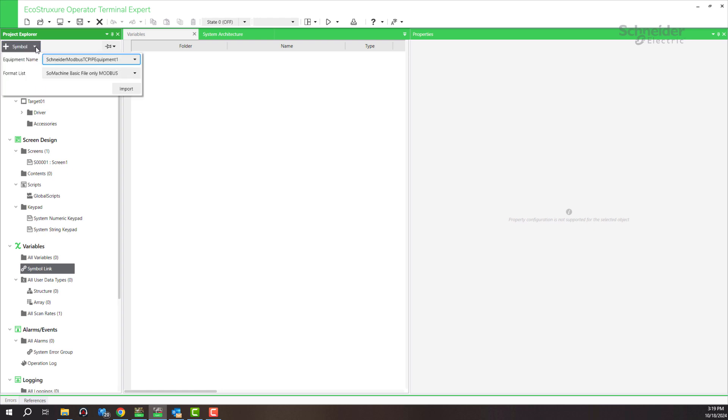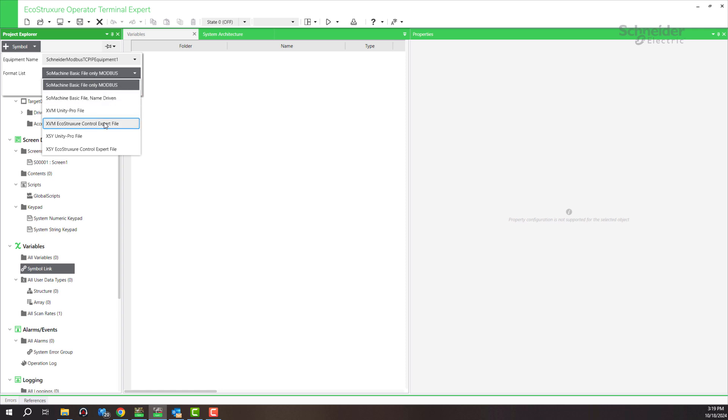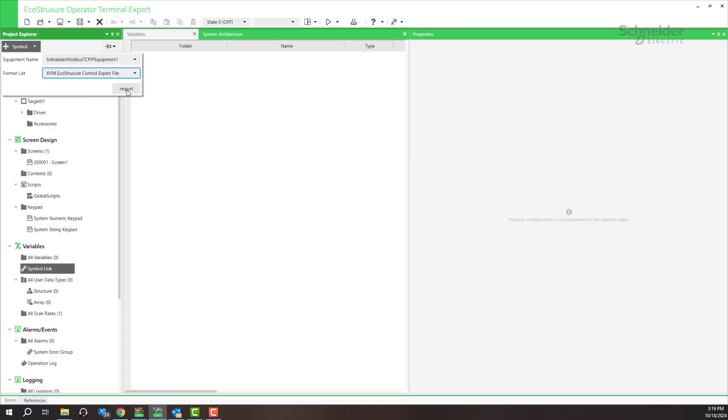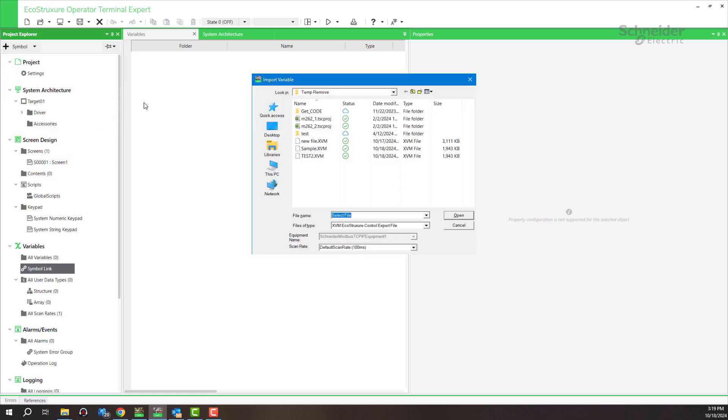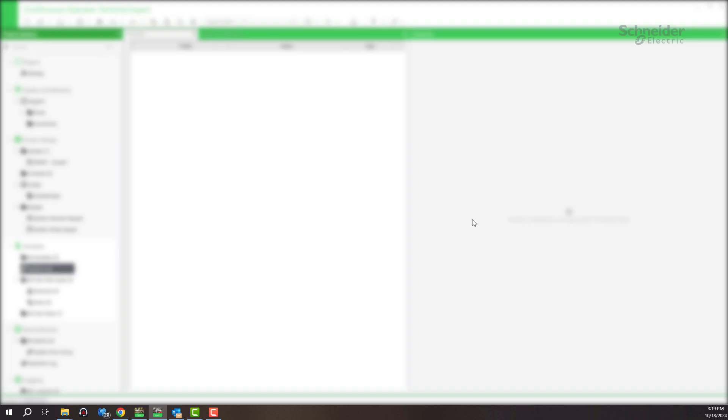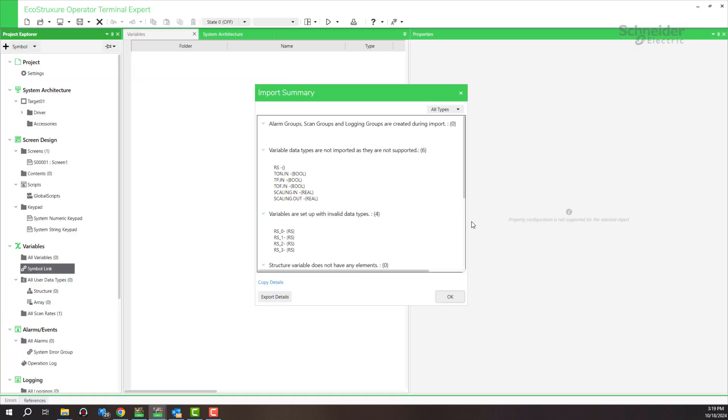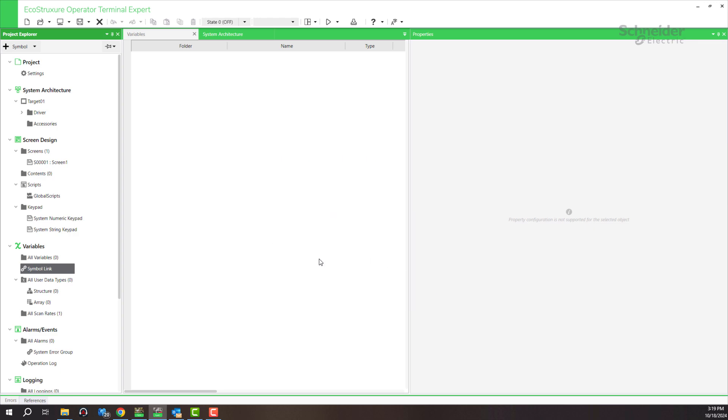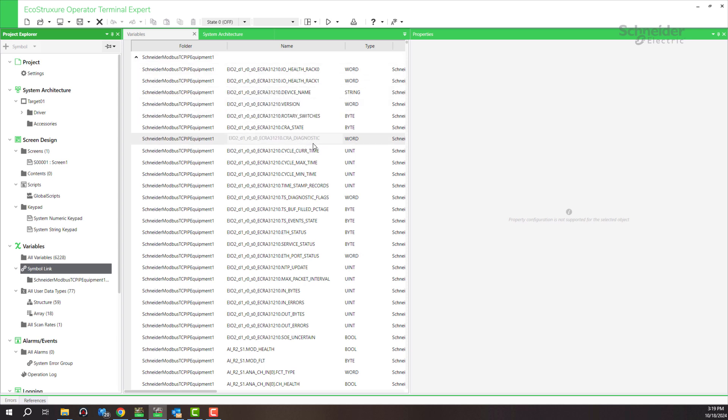In symbol link, go to format list and select SVM. Go to shortcuts, control plus file, then import from the project that we exported, sample SVM, and open. Click OK. Now you can see all the variables.